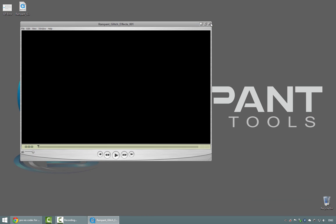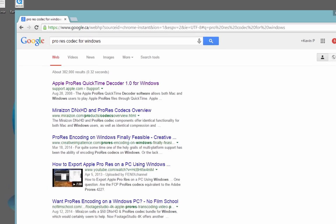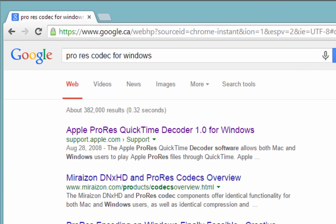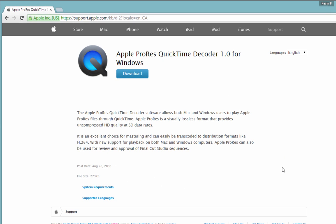To download the codec is very simple. All you need to do is head over to Google and type in ProRes codec for Windows. Once you type that in, simply click on the first link.